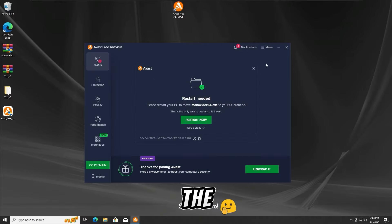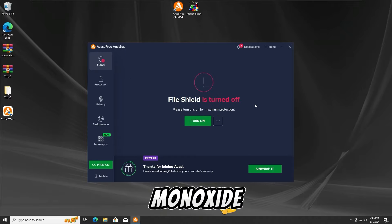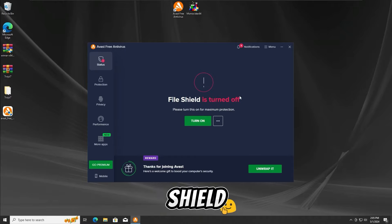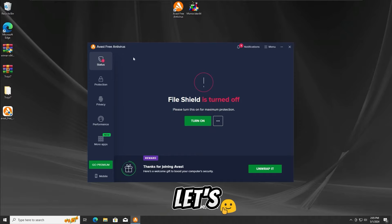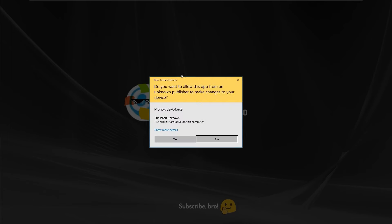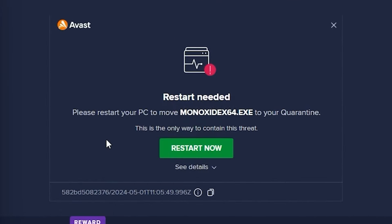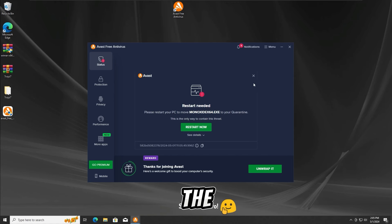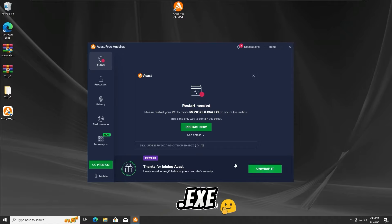Now let's get further into the third test. For the third test, I'm gonna run the Monoxide ATXC malware with the File Shield protection off on the Avast Free antivirus. Let's run the Monoxide ATXC malware in 3, 2, and 1. And as we guys can see once again, the Avast Free antivirus has detected and stopped the Monoxide ATXC malware from running in the third test.